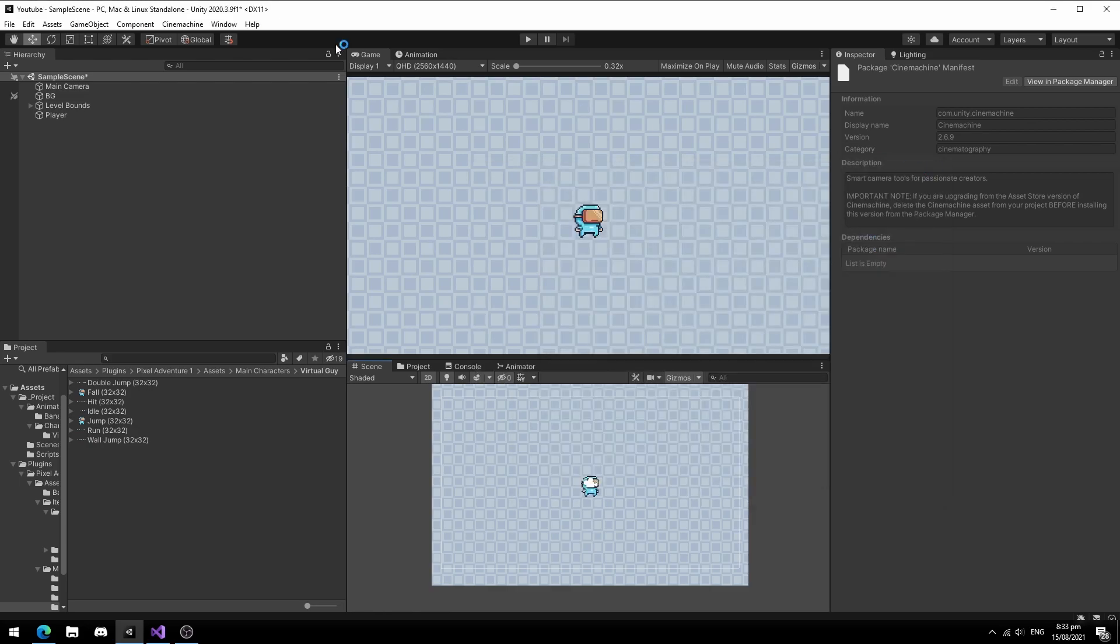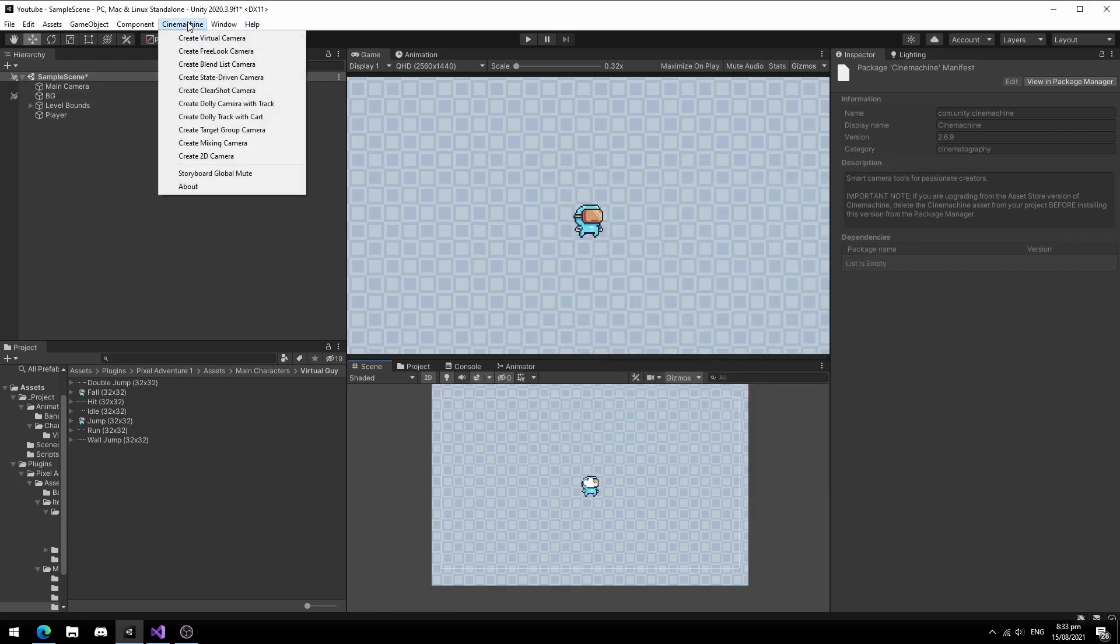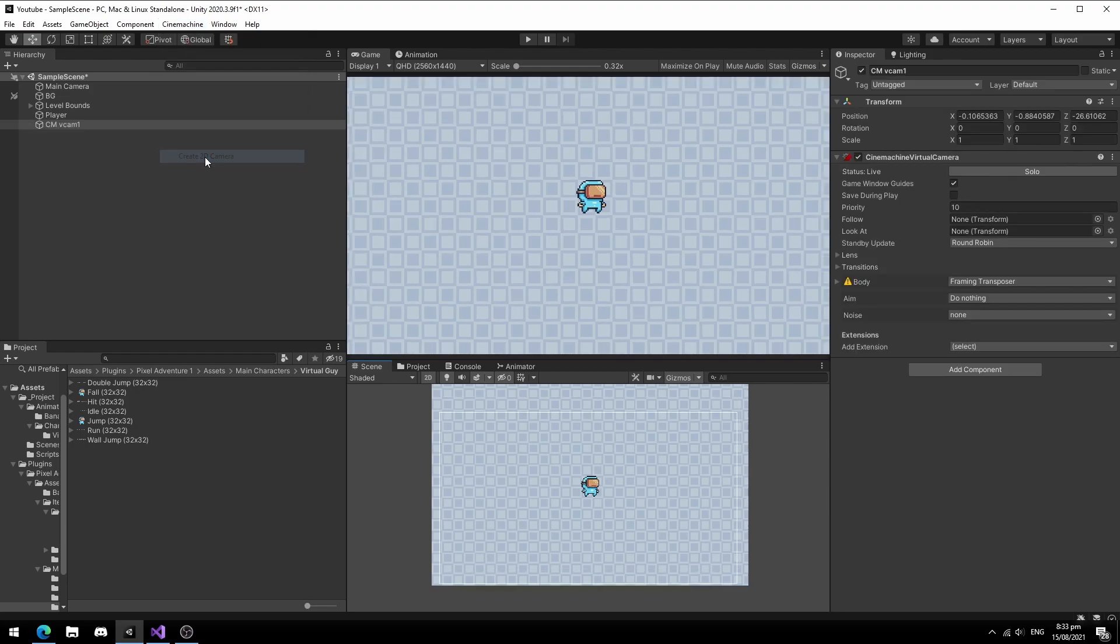Once Cinemachine is installed in your project, you will see the Cinemachine tab. Select Cinemachine and let's create a 2D camera. This will create a virtual camera in the scene.